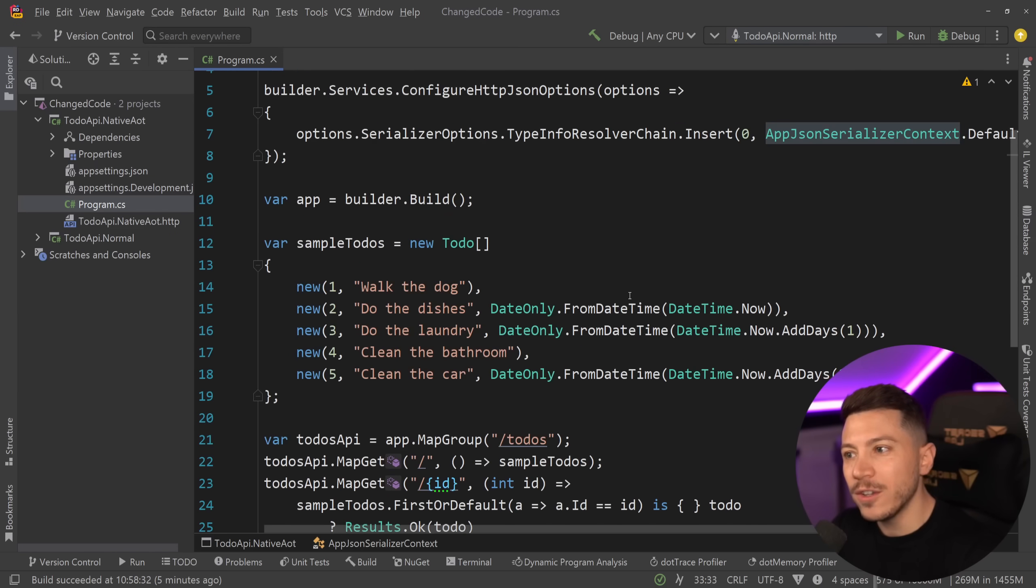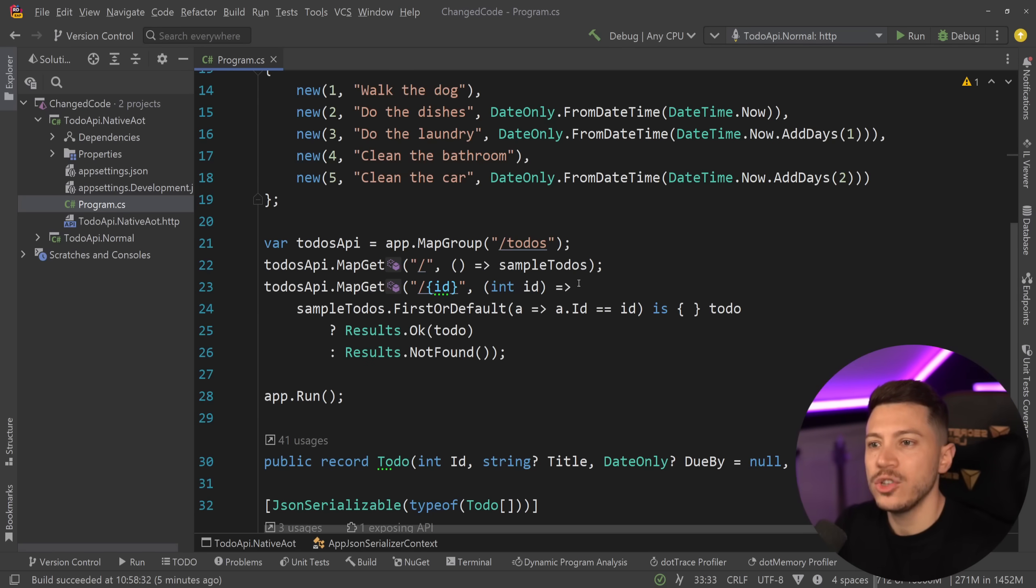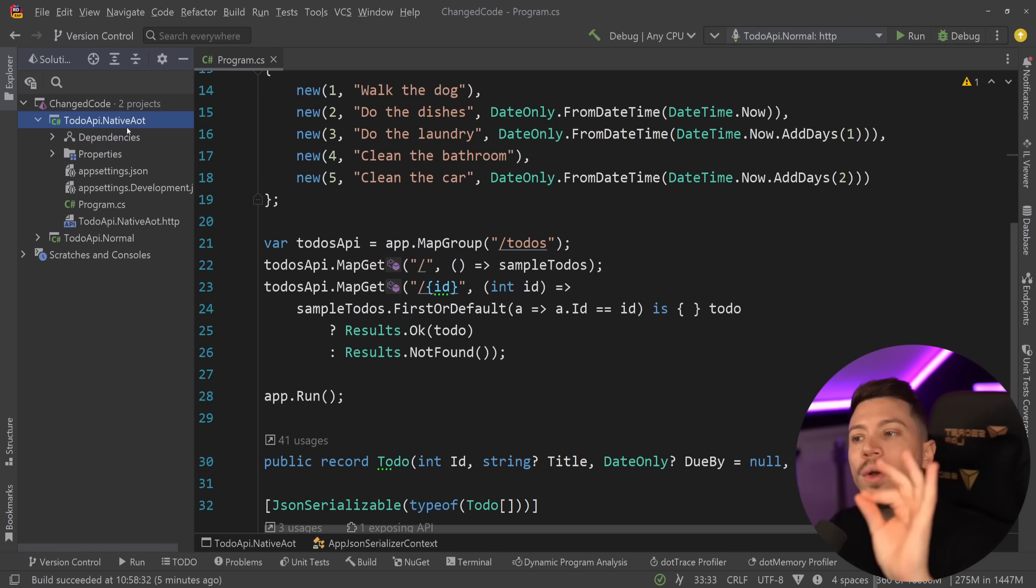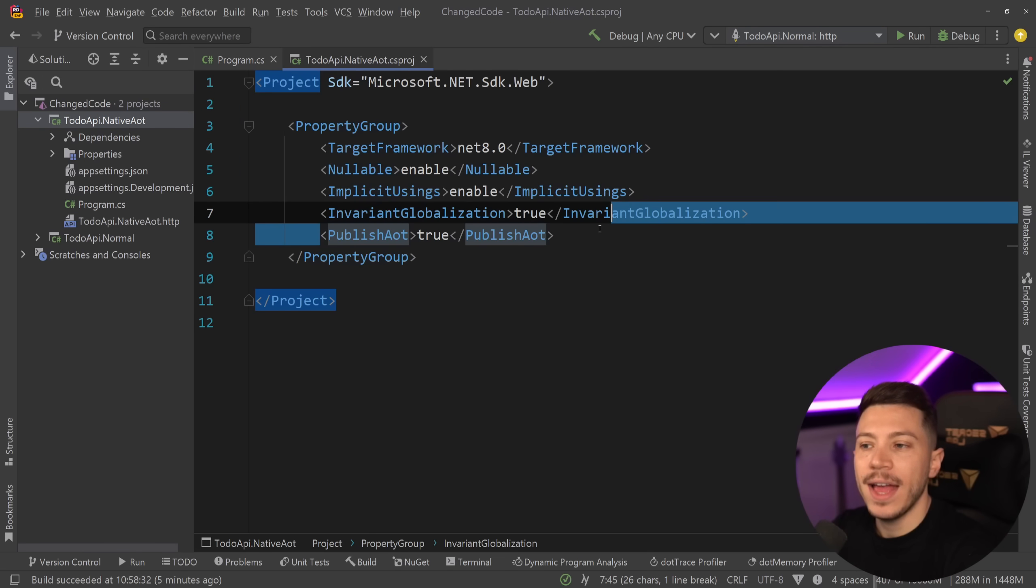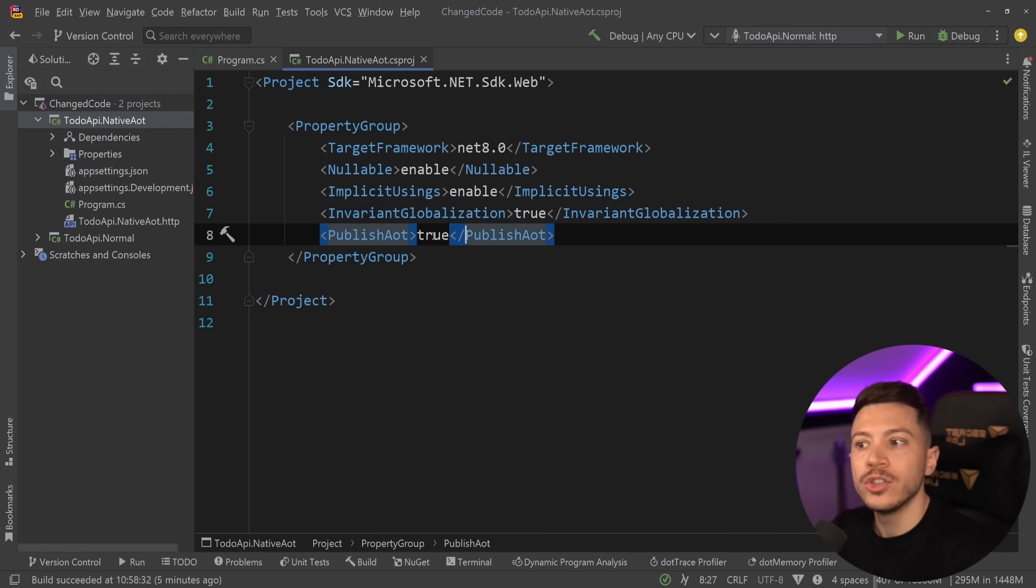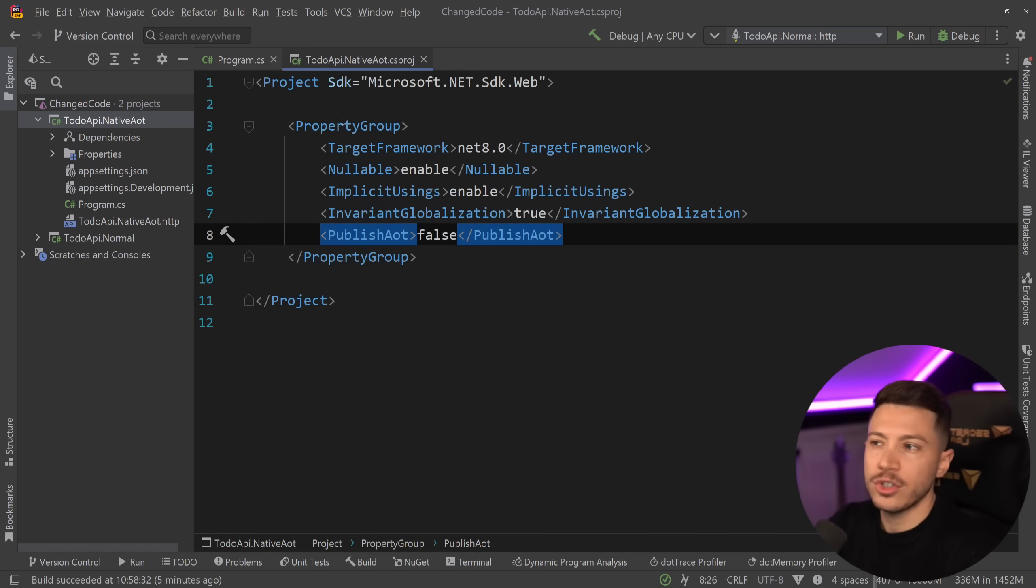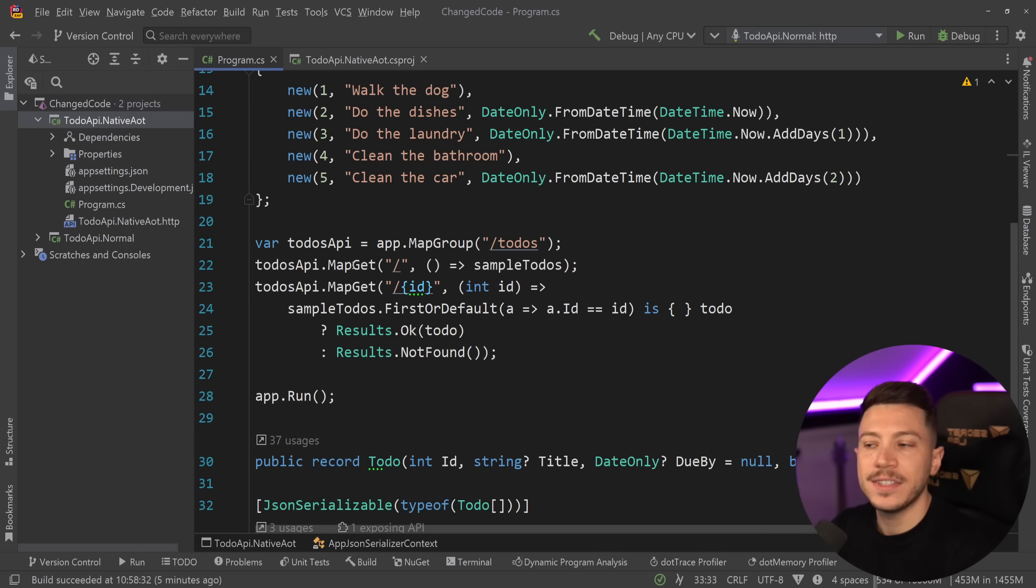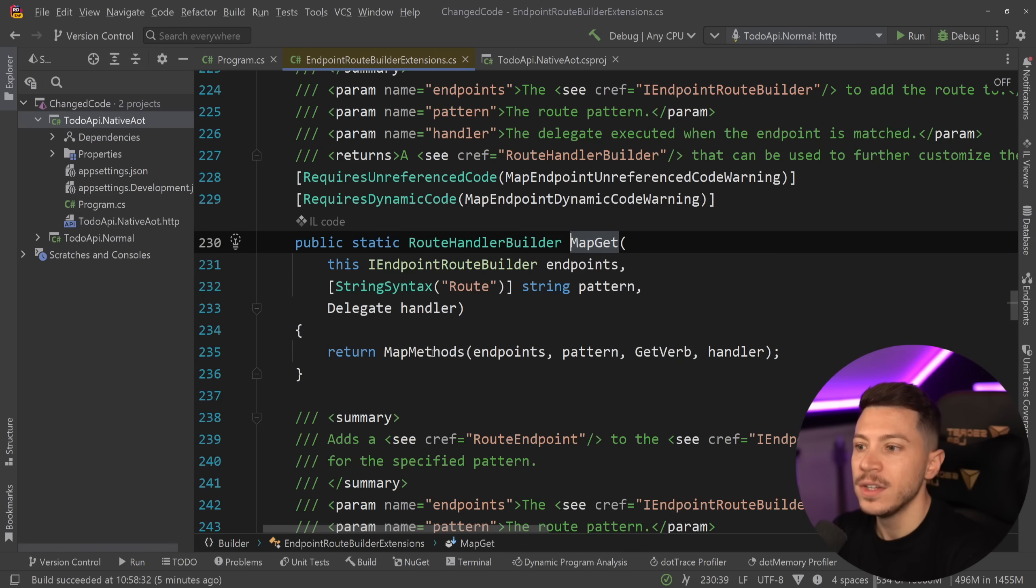And now we also have a very weird icon over here. Now, before I show you the icon, I want to show you what changes into the CSproj. The only thing that changes is this publish AOT true flag. If I go false over here or just remove the flag, then this little icon over here disappears.